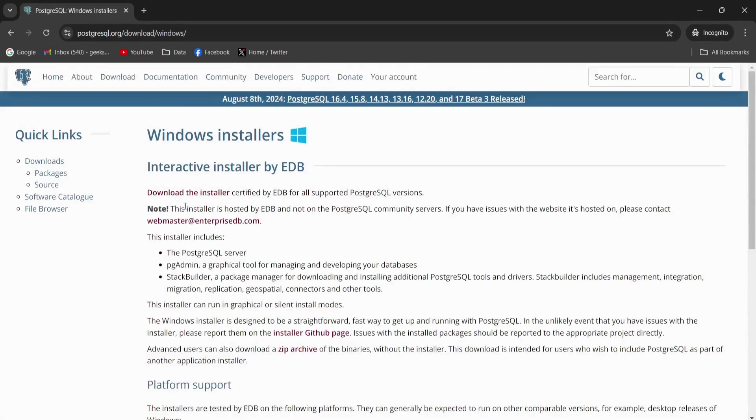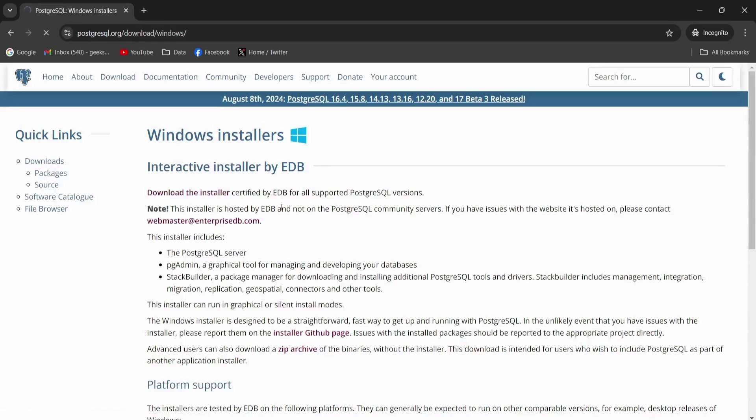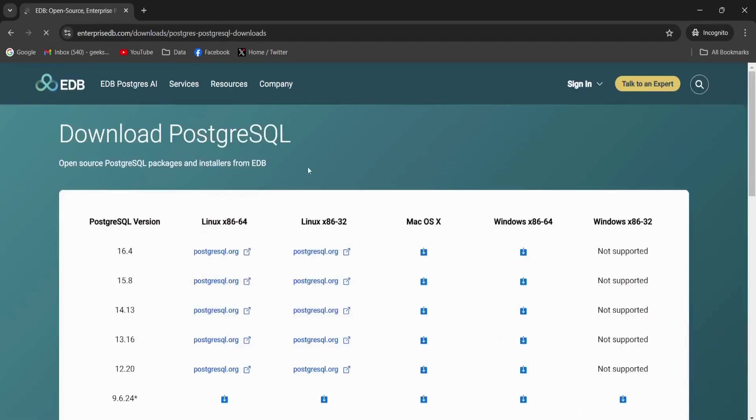After that, I'm going to click this download the installer. So this is going to download the exe file.